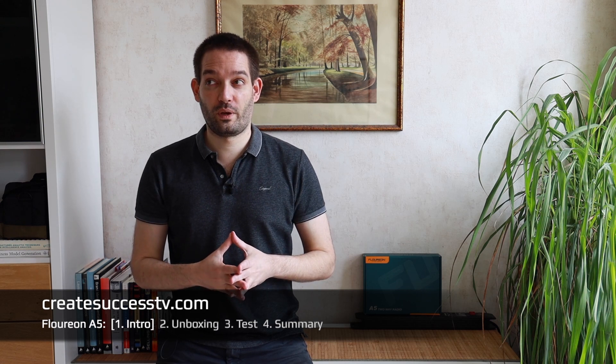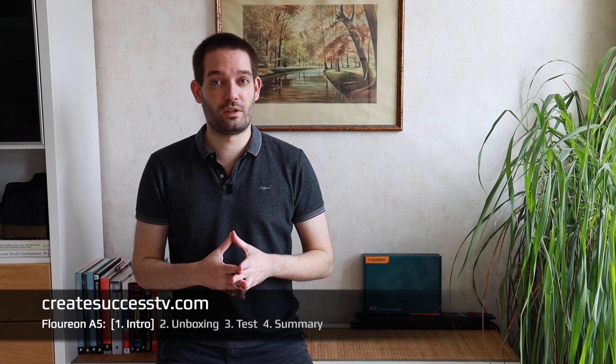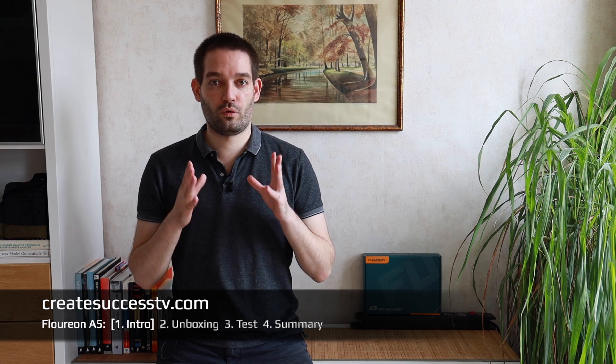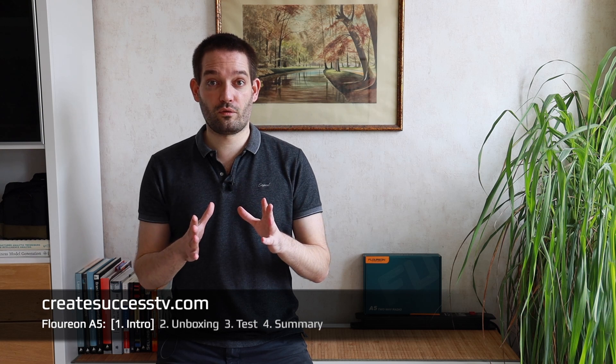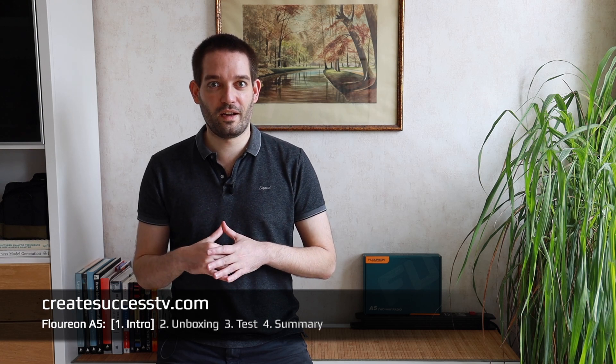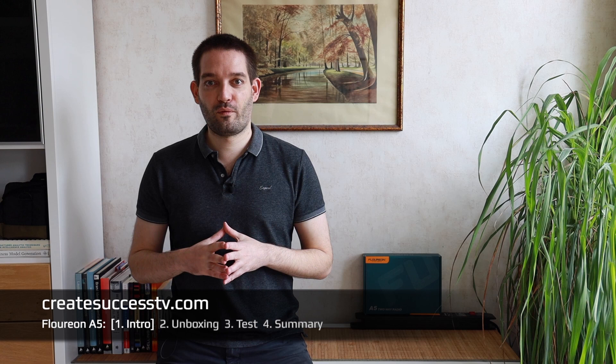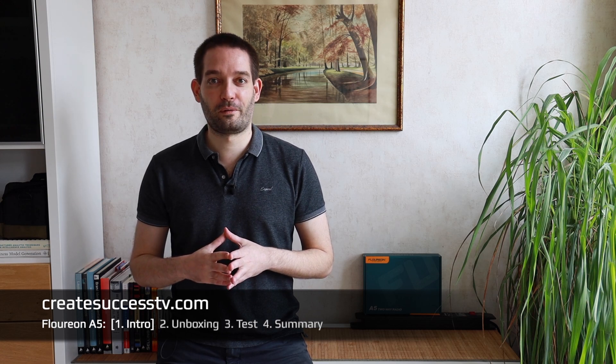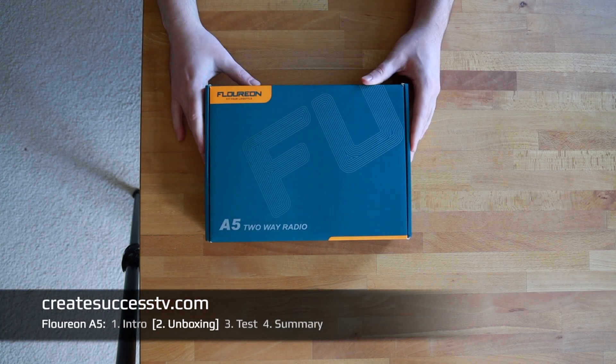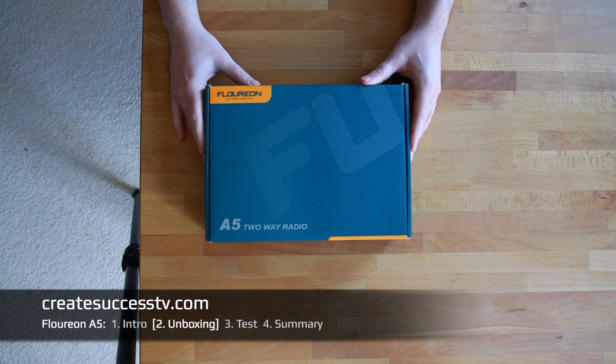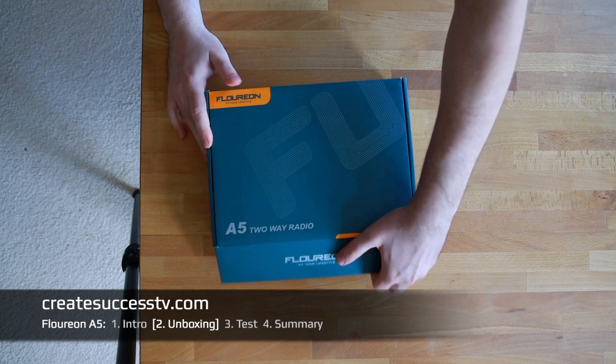With that aside, let's just get rolling with the unboxing. I'm excited you're here and let's see how they sound and what kind of range I get on my usual route. Let's get rolling.